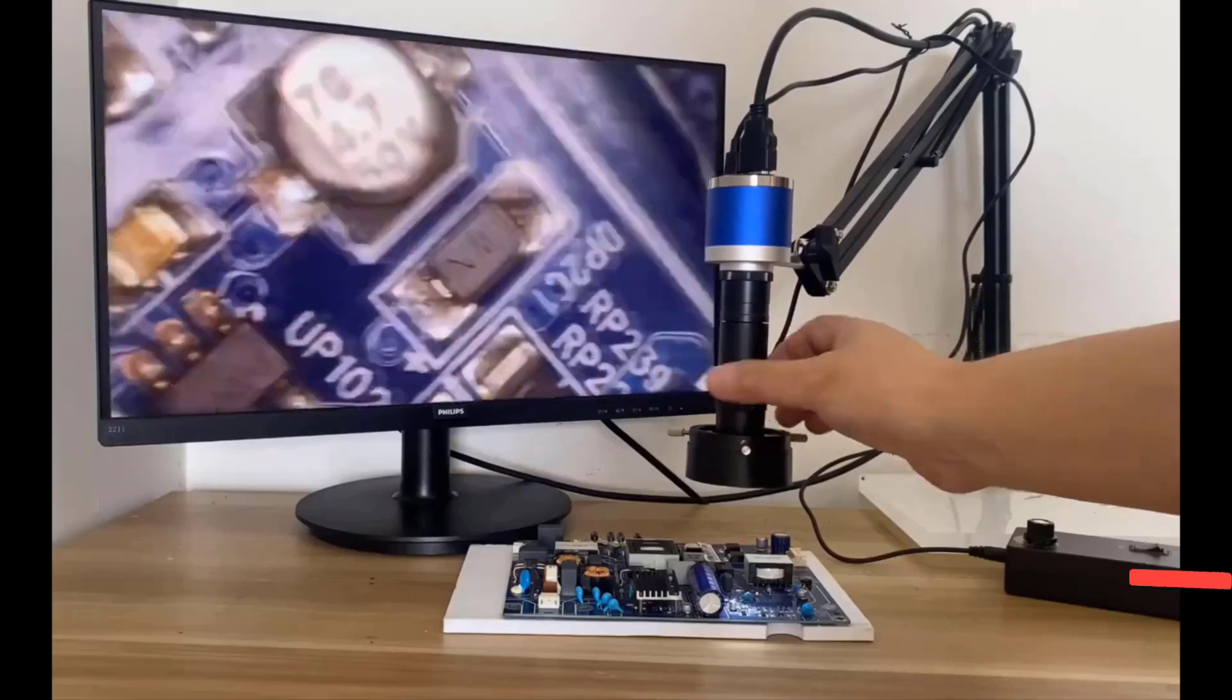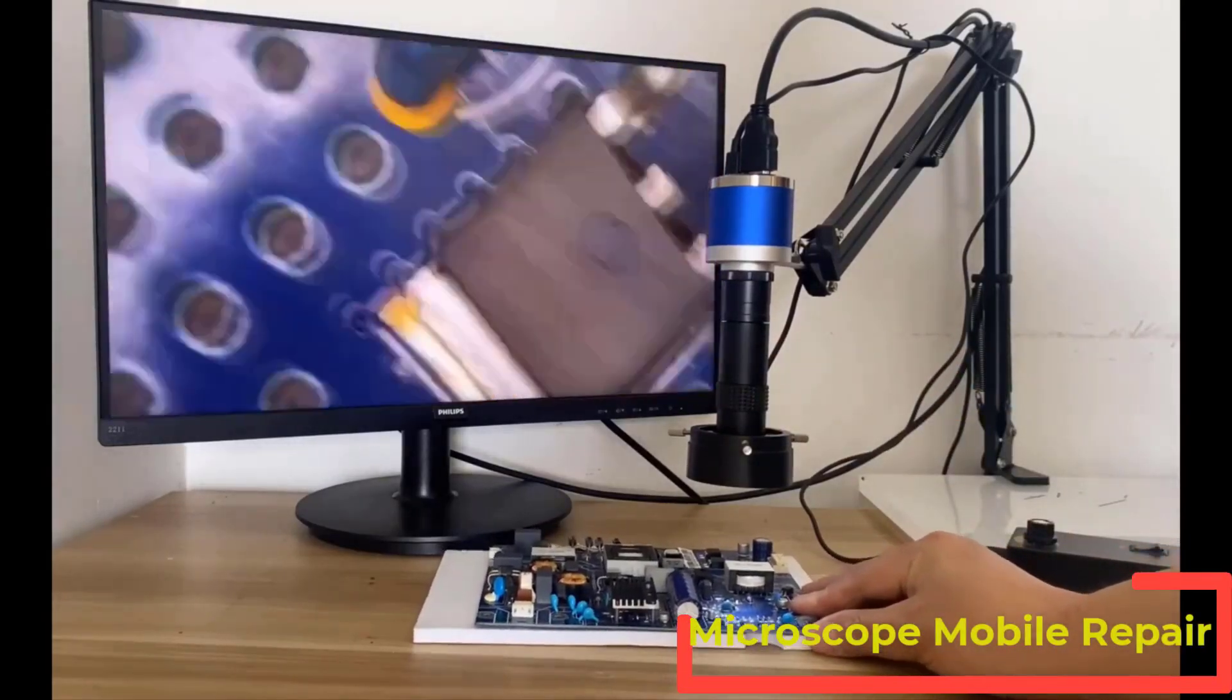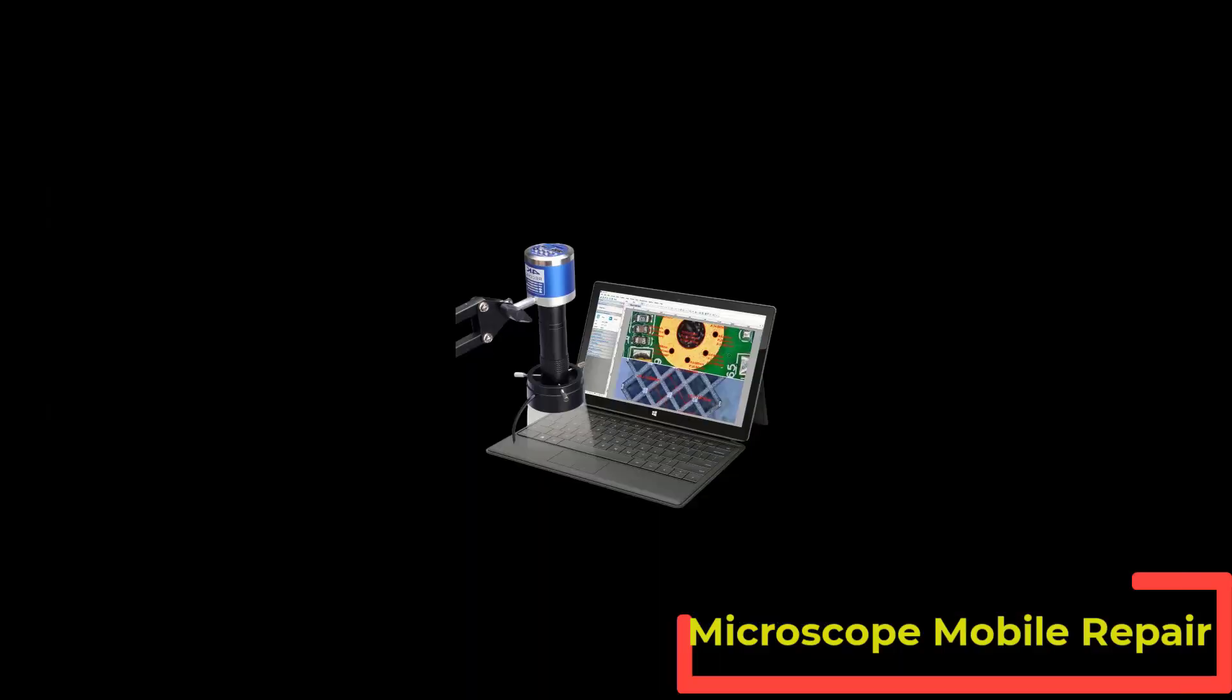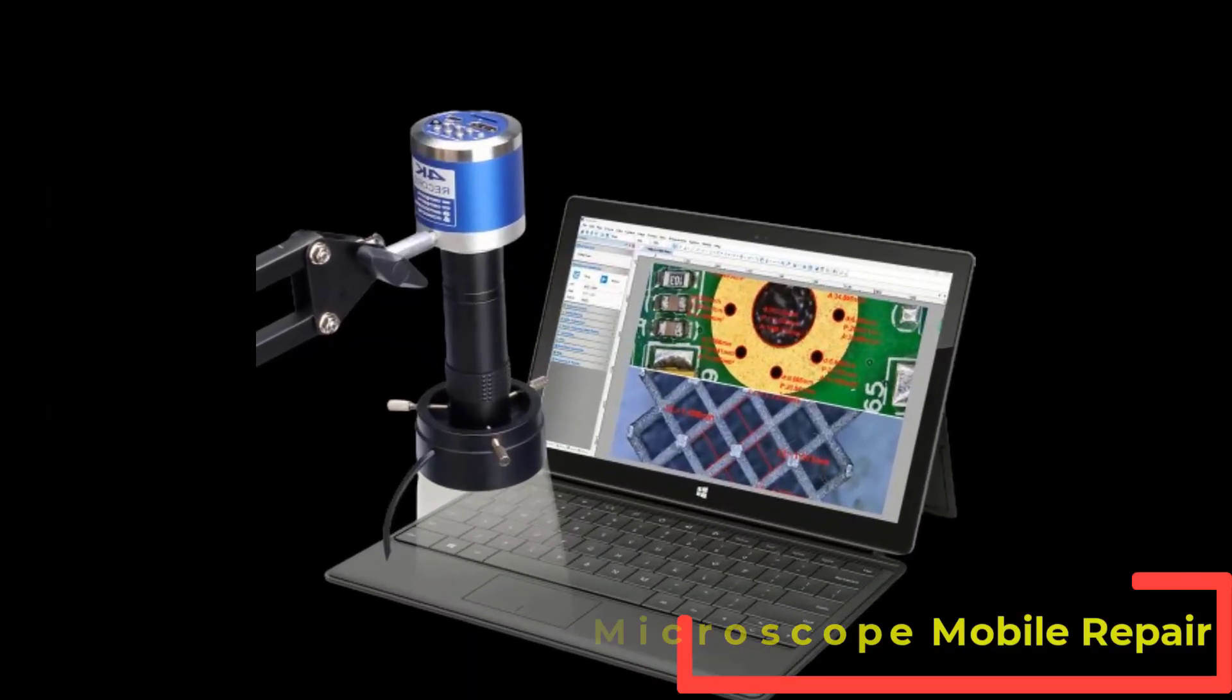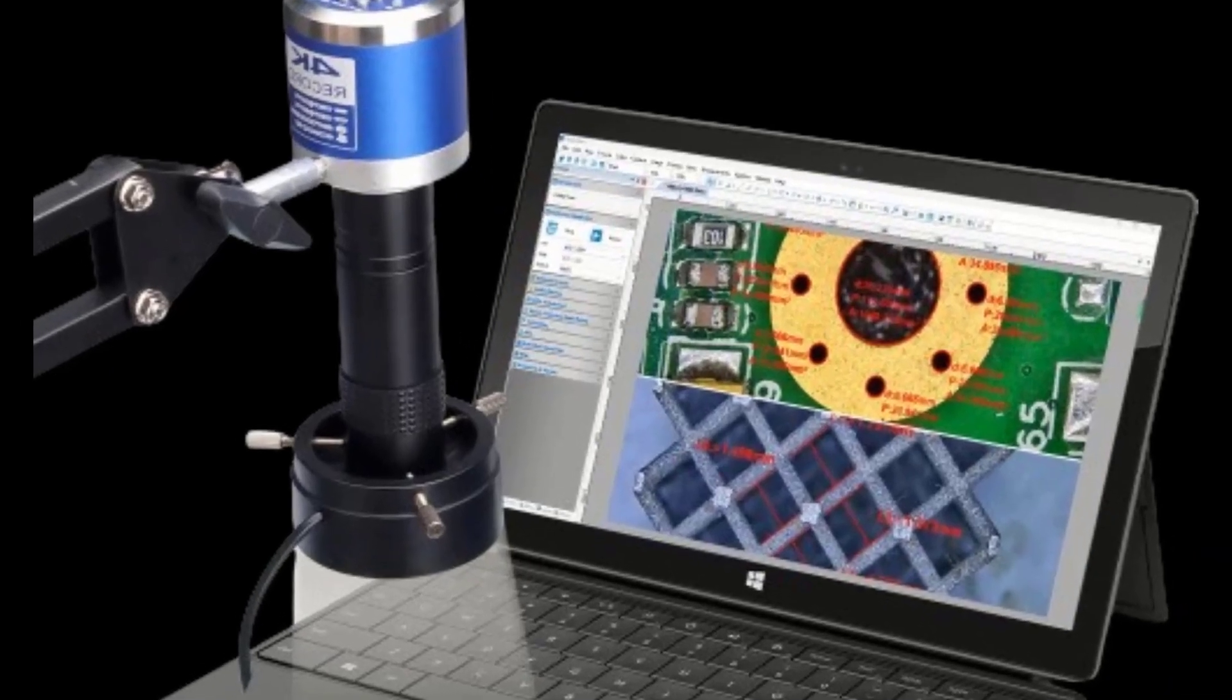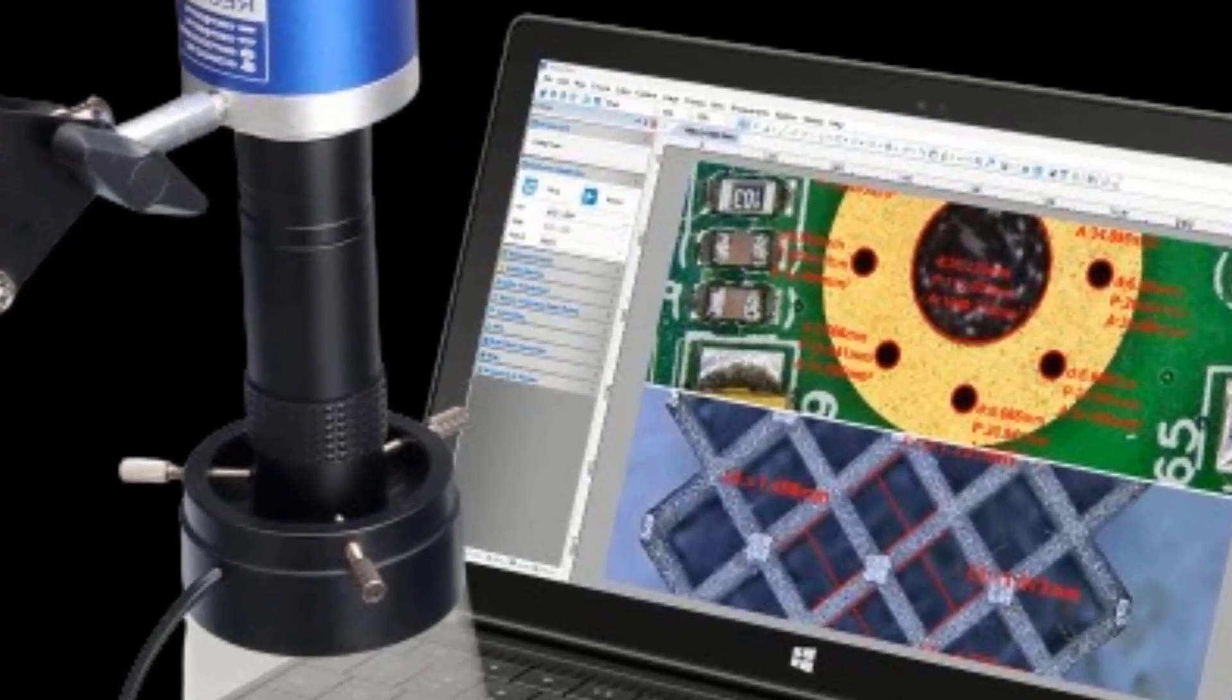In this video, we're going to review the top 5 best microscope mobile repairs on the market. You'll get to see all of them and select the best one based on personal preferences, reading reviews, and orders. Let's get started on this video.